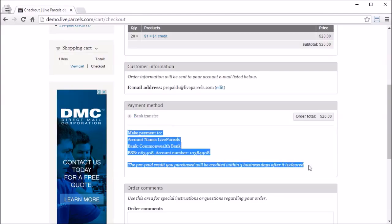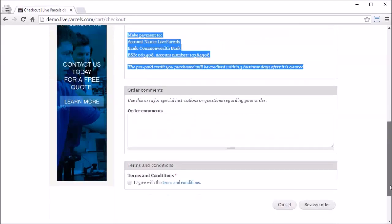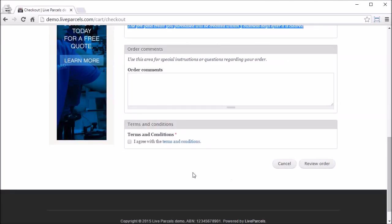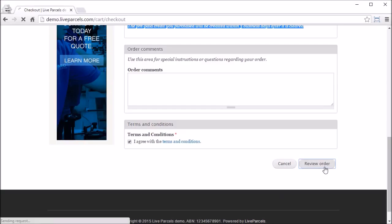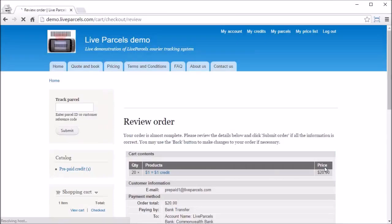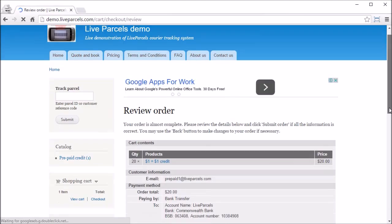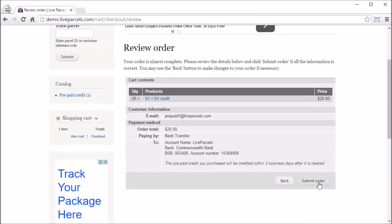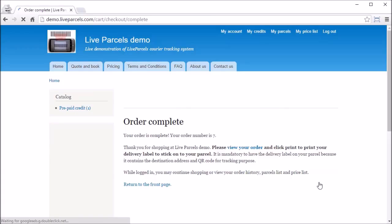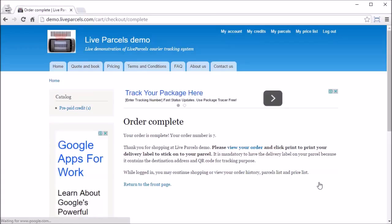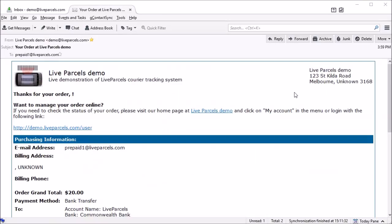Each unit of this product gives one dollar of credit. If you want to put in $20, change the quantity to 20 and update the cart. Now we can check out to add this $20 credit. When the prepaid customer purchases credits, the payment method provided will always be Bank Transfer.